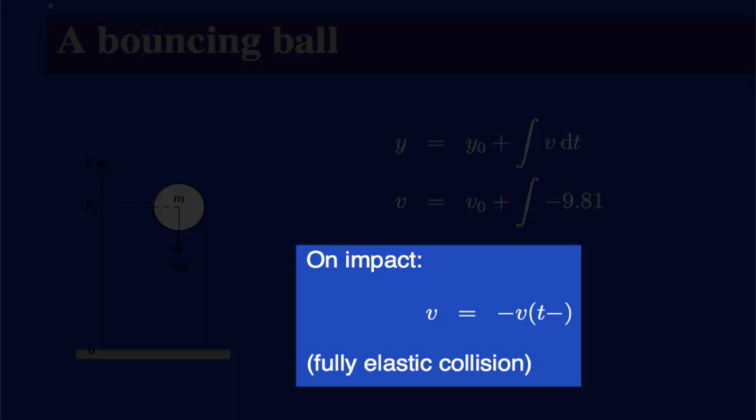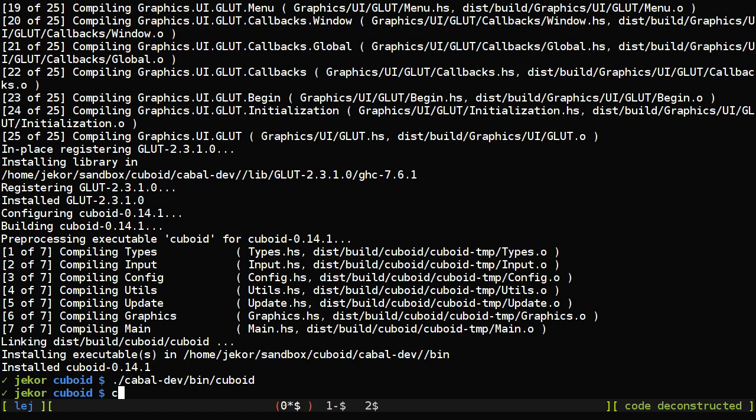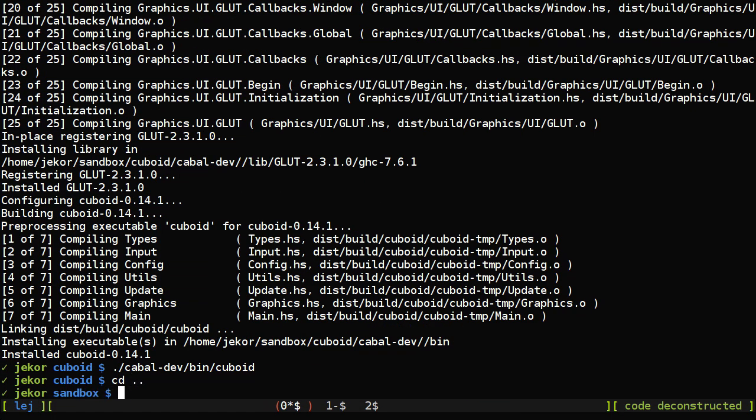There's also a note about what happens to the velocity when it hits the ground with a fully elastic collision, but we're going to wait on that for a little bit and just model the fall for now. So the first thing we'll do is make a new cabal project called bounce.